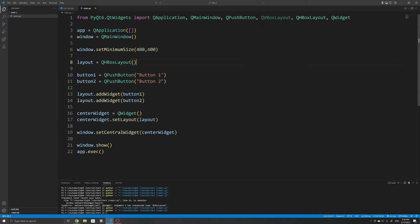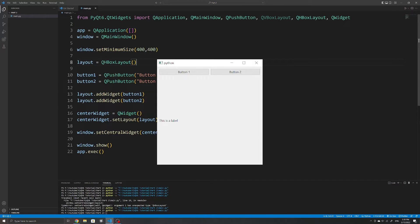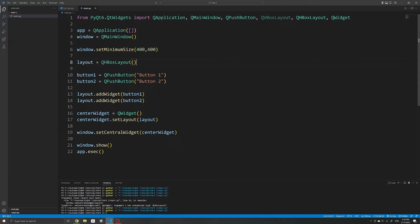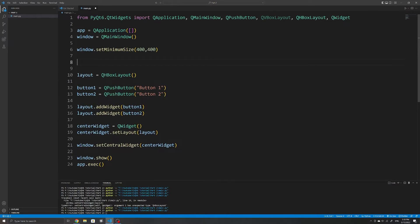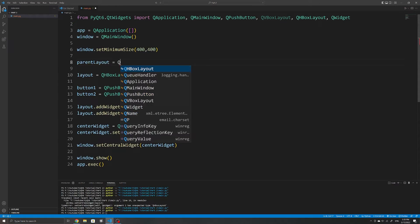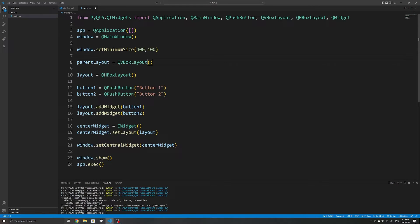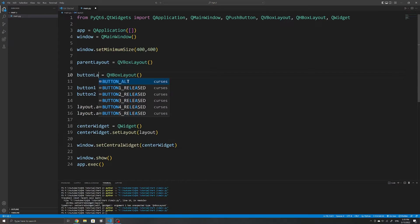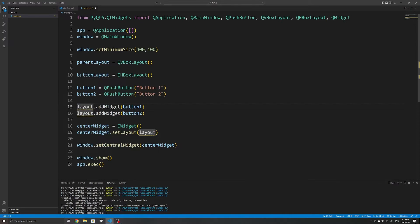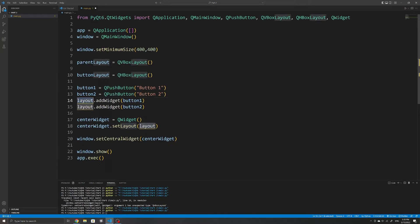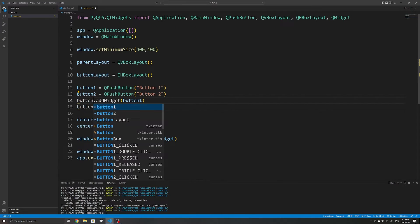We can also combine QVBoxLayout and QHBoxLayout. For example, if we wanted two buttons which are horizontally aligned above and a label below it, we need to use both QVBoxLayout and QHBoxLayout. We will do this by first creating a parent layout that holds all the widgets and layouts in our window. Since the main layout is vertical, I'll use QVBoxLayout. Within this parent layout, we want the buttons to be horizontally aligned, so we'll create a separate button layout that is a QHBoxLayout.